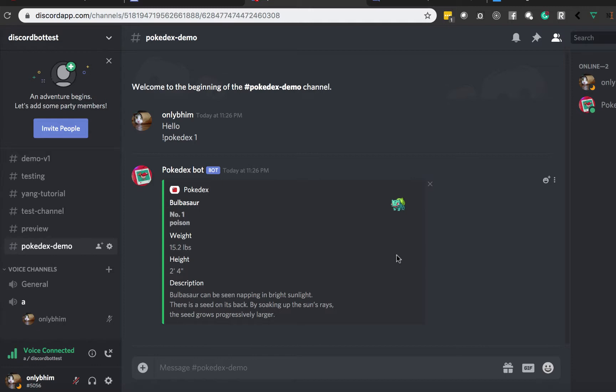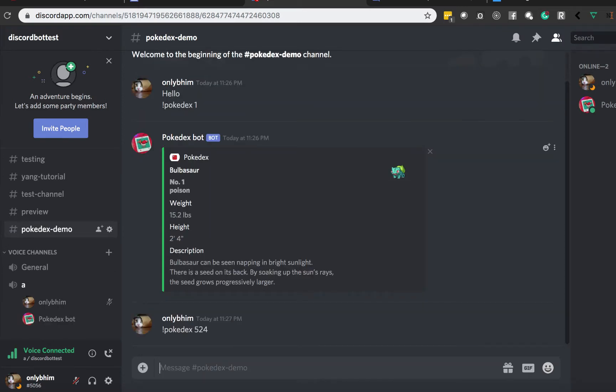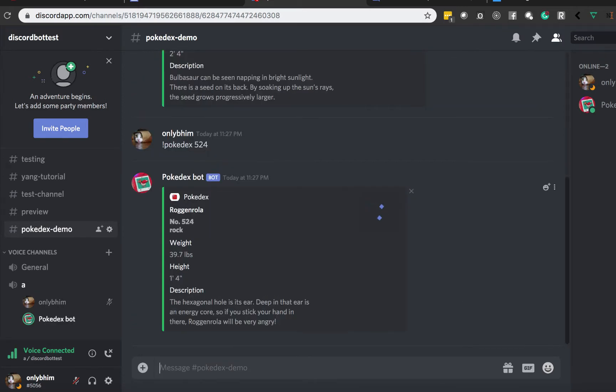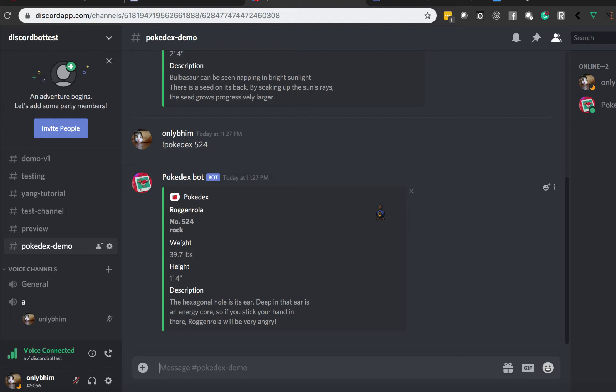I can showcase one more example — let's do something from a later generation, such as 524. I have no idea what that's going to be, but I'm kind of interested. Roggenrola, the rock Pokémon. The hexagonal hole is its ear. Deep in that ear is an energy core, so if you stick your hand in there, Roggenrola will be very angry. Yikes.